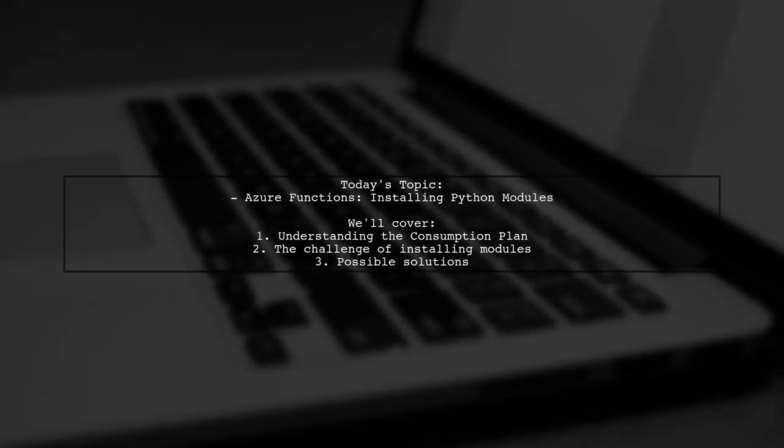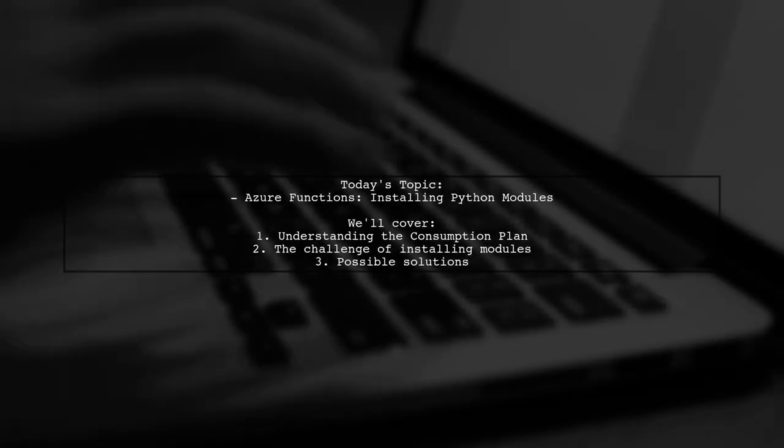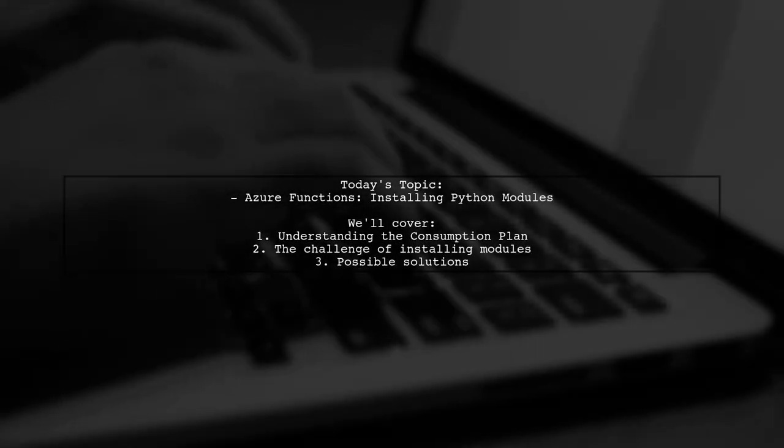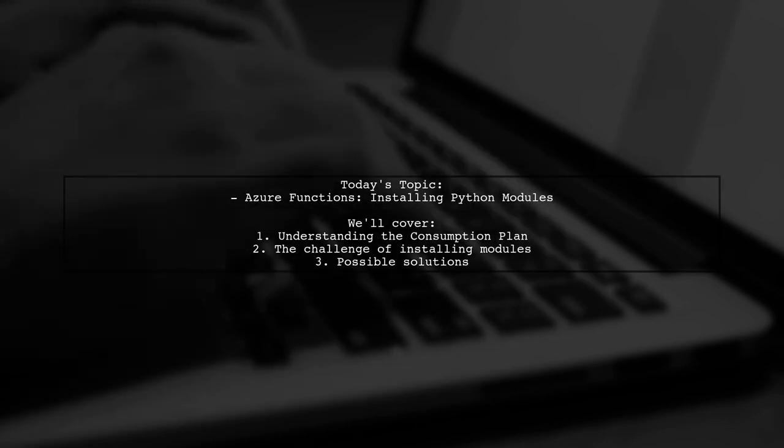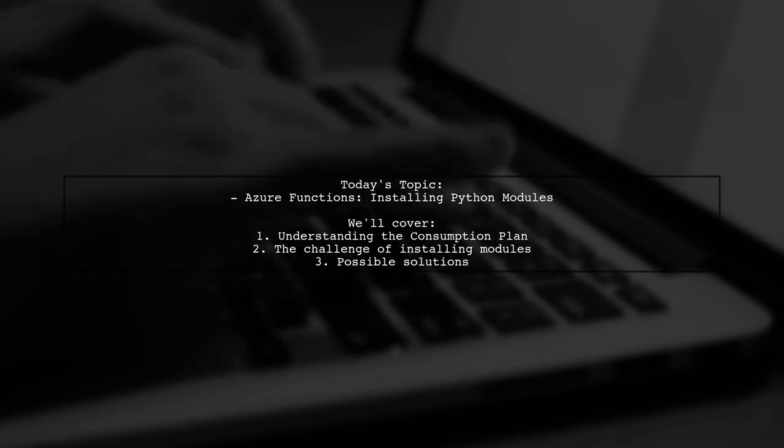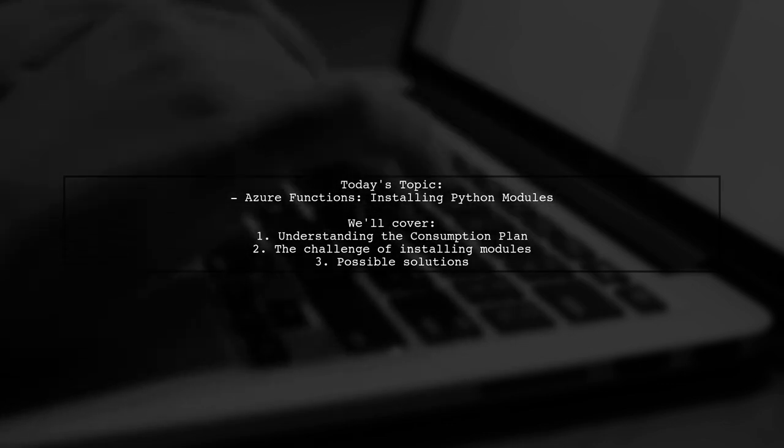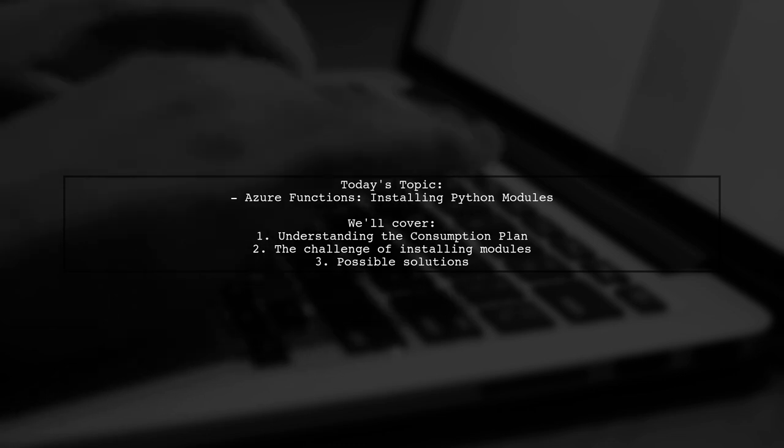Welcome to our Tech Explainer video. Today, we're tackling a question that many developers encounter when working with Azure Functions.